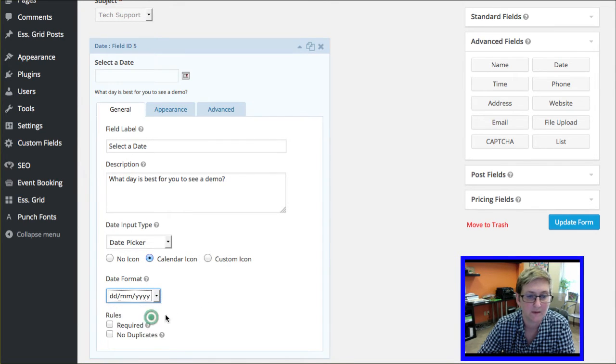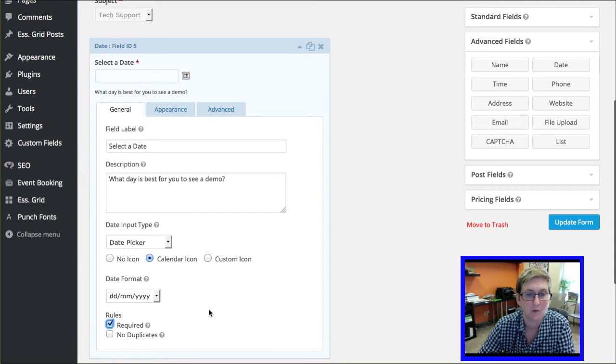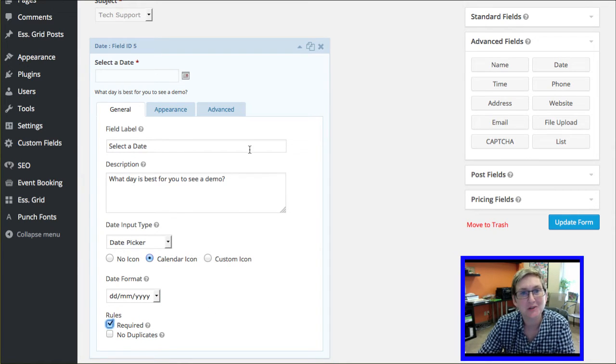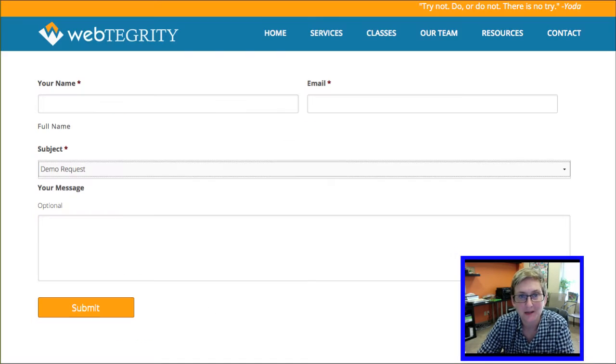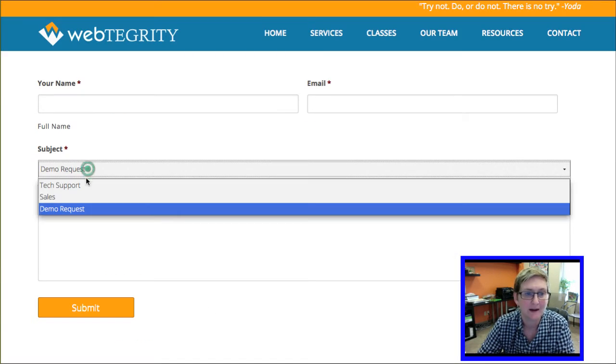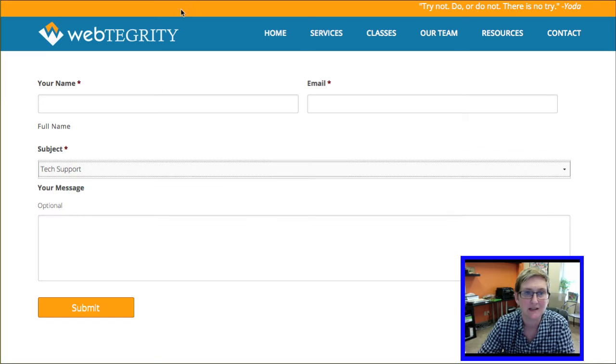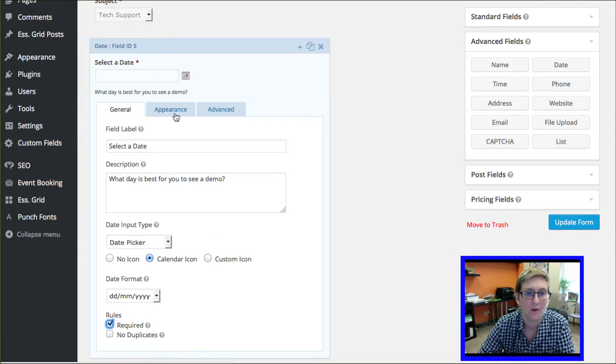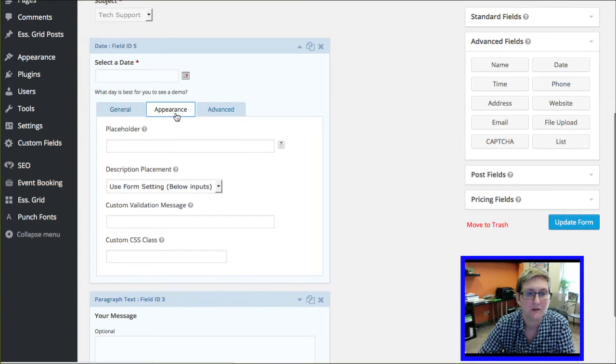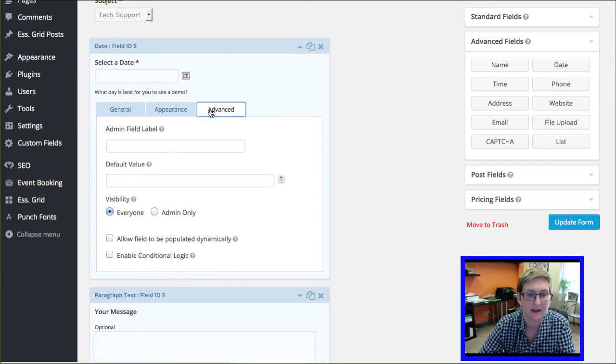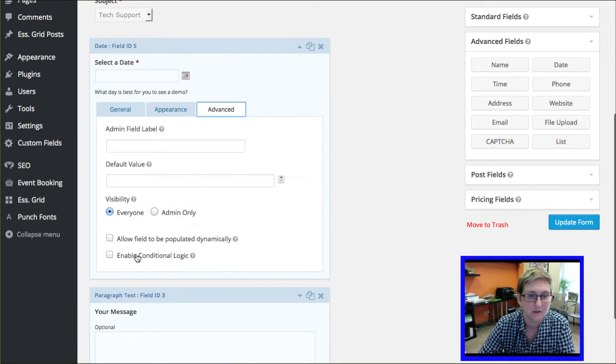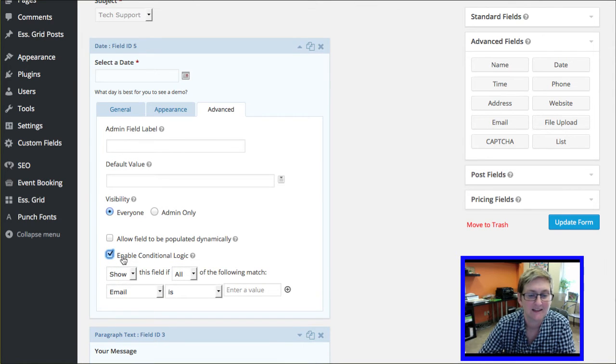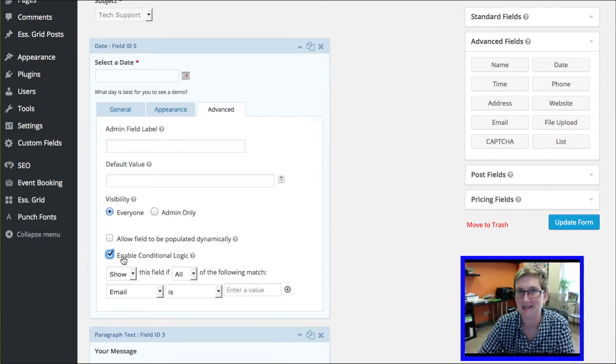You can choose a different format of date if you like. Whatever you're more familiar with. And then we do want this to be required. But again, we don't want this to appear if somebody is just choosing tech support. So what I want to do is go over to this third tab here, which is advanced. Down here toward the bottom of that little box is something called enable conditional logic. Clicking on that, look at the goodies that appear.